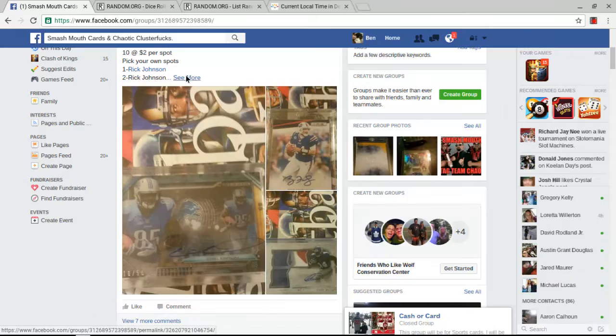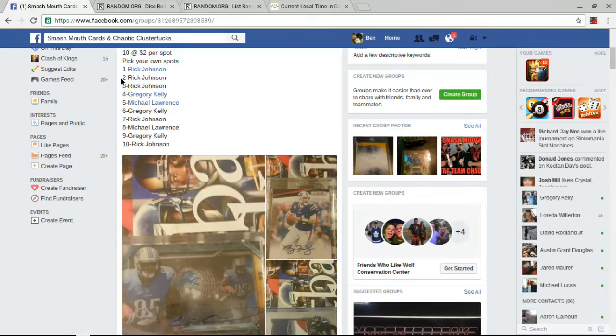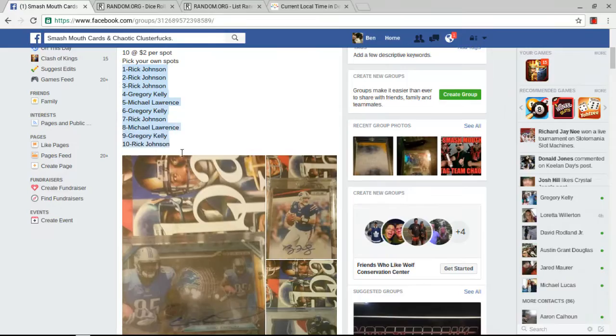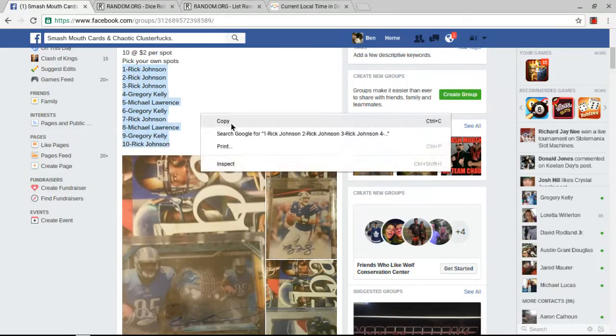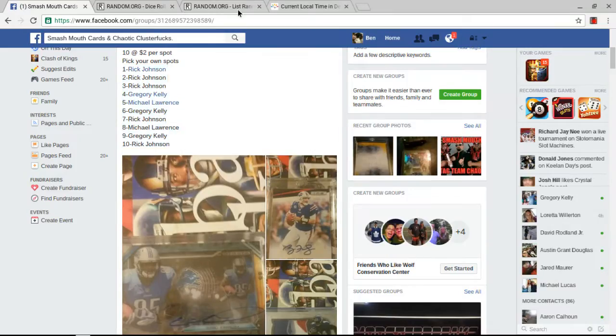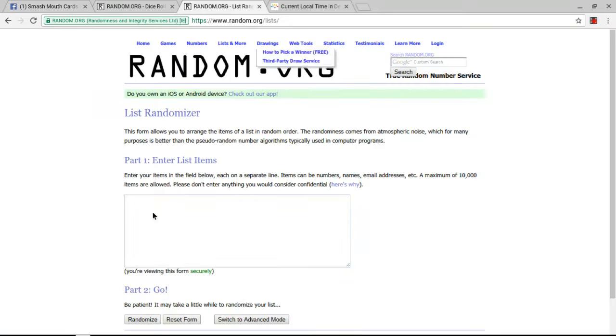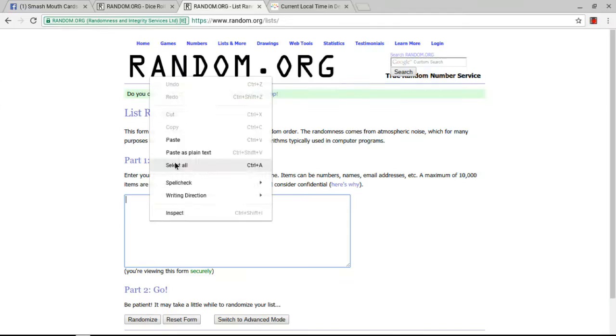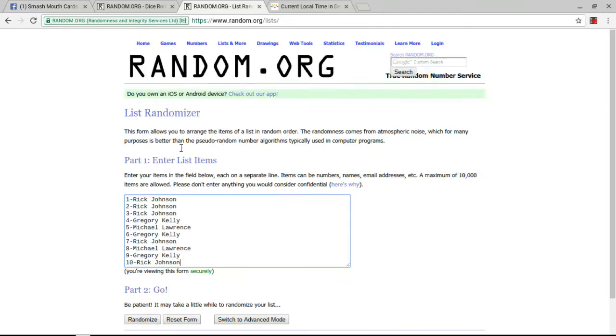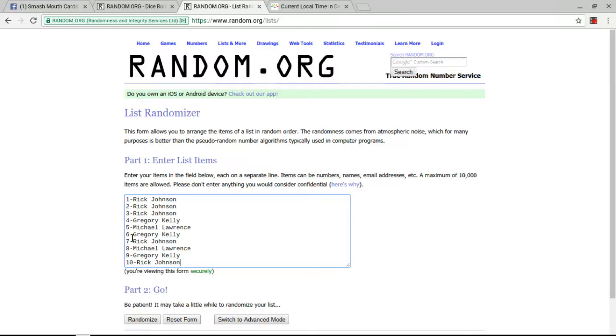Alright, let's get our list. Thank you everybody for helping me fill it. Copy it, paste it. We have ten spots. Rick Johnson has spots one through three, spot seven, and spot ten. Gregory Kelly has four, six, and nine. And Michael Lawrence has spots five and eight.